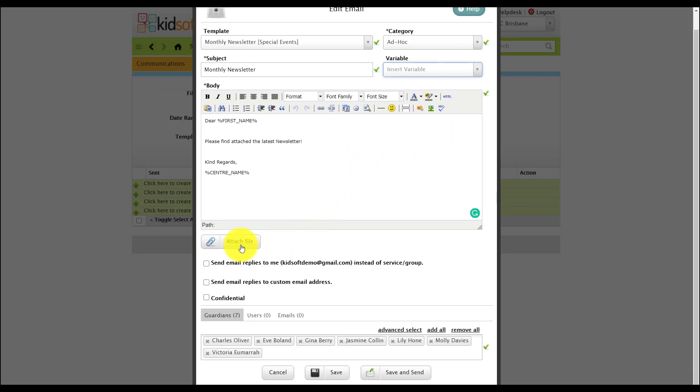You may wish to attach a file and you can also select to send the email replies to your email address linked to your user account.